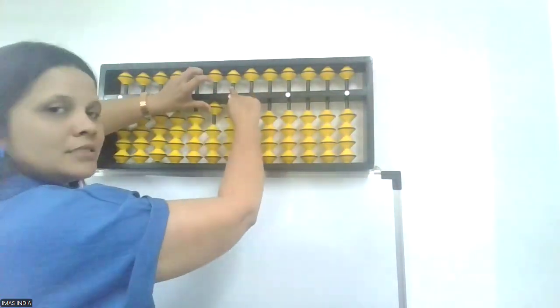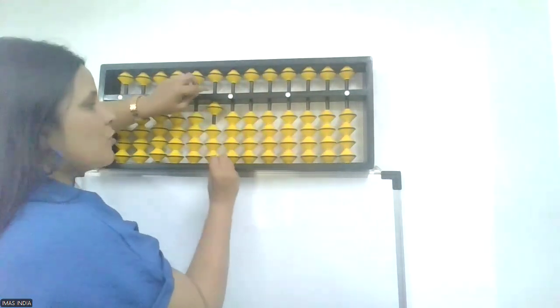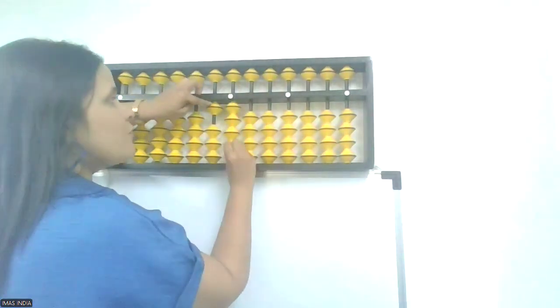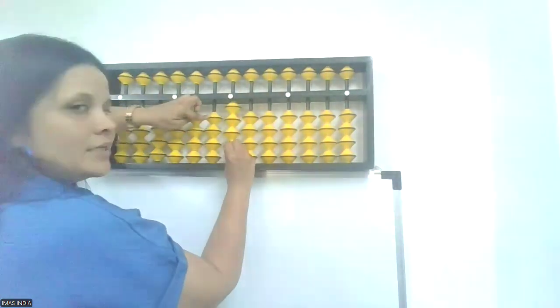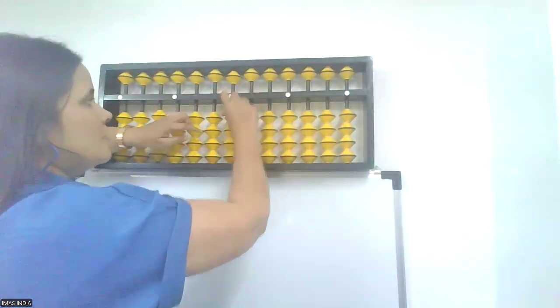10, minus 6. 6's friend is 4. Plus 4, minus 10. Shot clear.